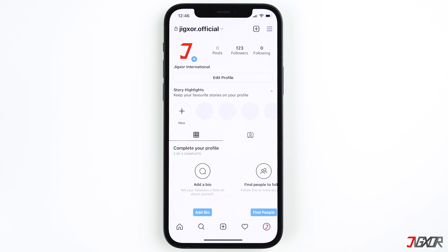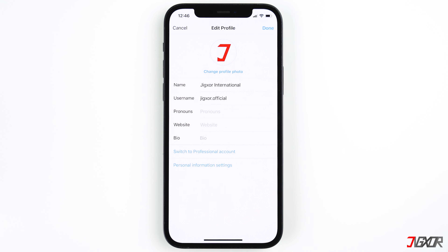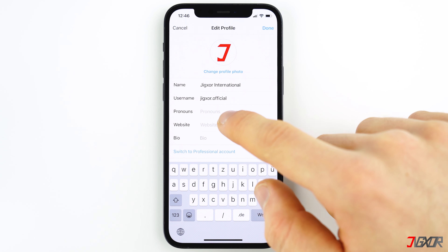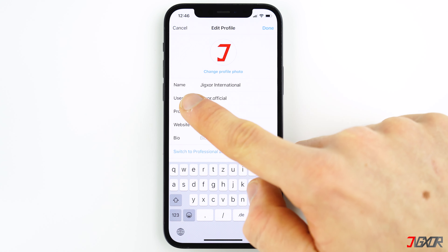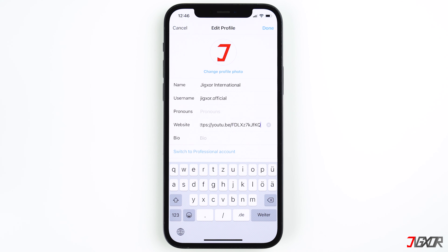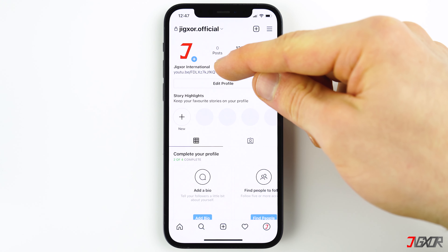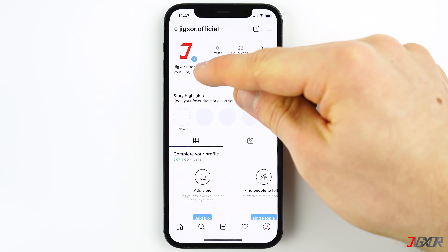In order to add a link to your bio, click on edit profile and add the link right behind website. Confirm with done. That's how you get a clickable link in your bio and people can directly access the video on YouTube.